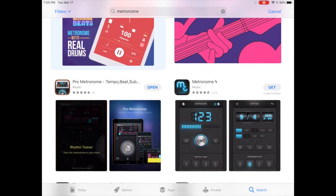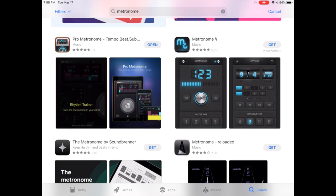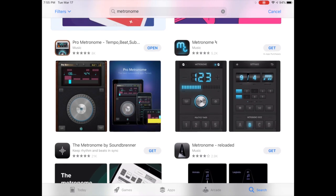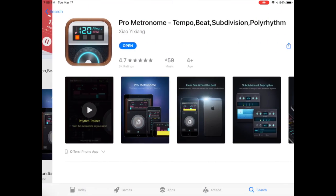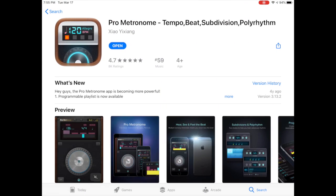This one, Pro Metronome, is the one I've been using in band rehearsals, so it might look the most familiar, but you can really use any metronome app that suits your need.